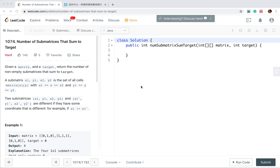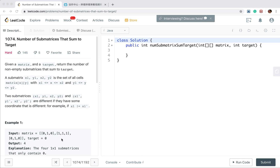Hello friends. Today let's solve the number of submatrices that sum to target. Given a matrix and a target, return the number of non-empty submatrices that sum to target.